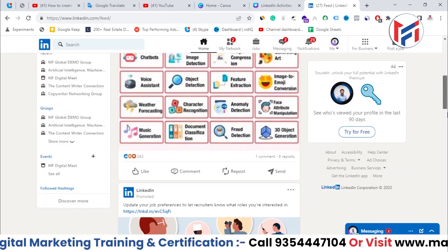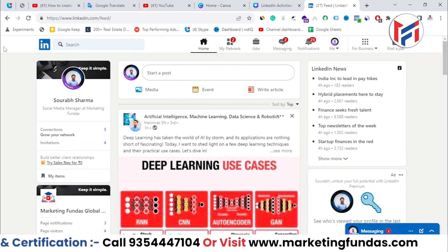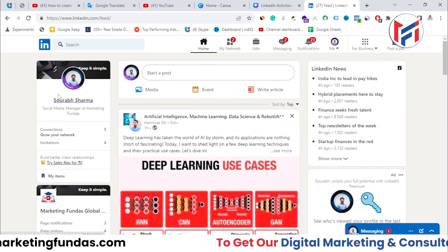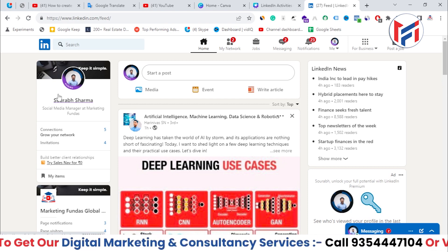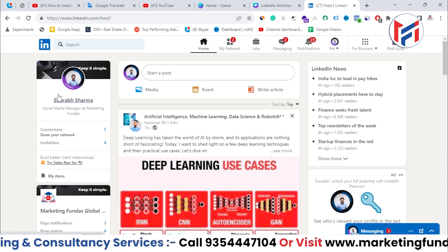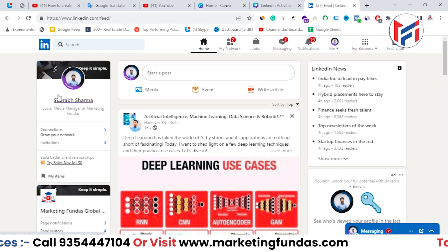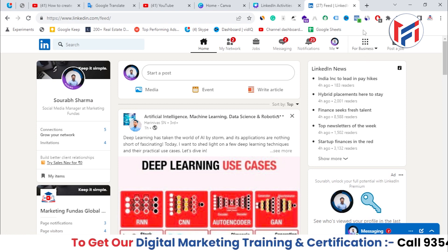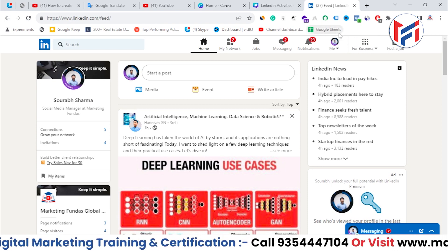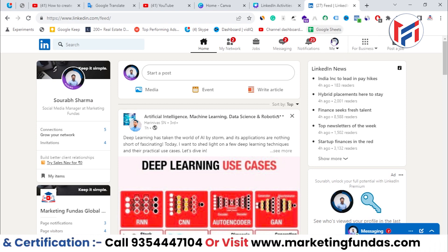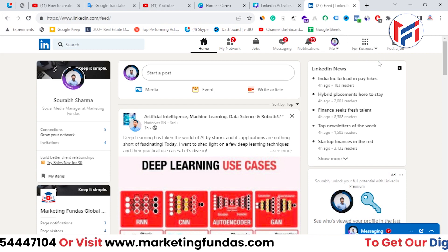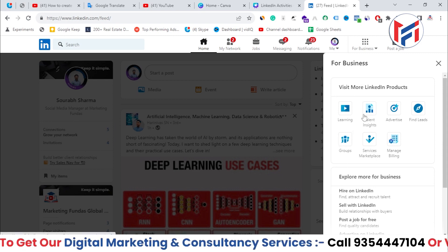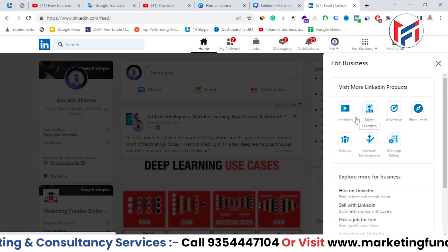As you can see right now, I'm in the home section of my account. This account is totally a demo which I have created in this course itself — it's a proper account, not a fake one. Now here, you need to go to the 'For Business' option, which you'll find just to the right of your profile picture or the 'Me' section. When you click on it, you'll see tools that will help you grow your business.